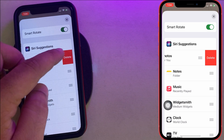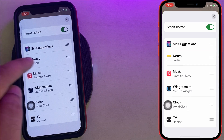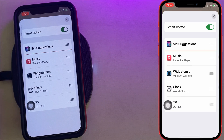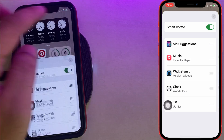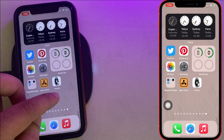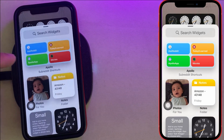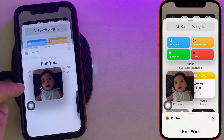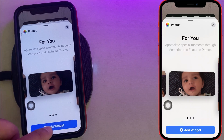To add or retrieve a deleted item back into the Smart Stack, bring the same-sized widget to the home screen and drag it onto the Smart Stack to add it.